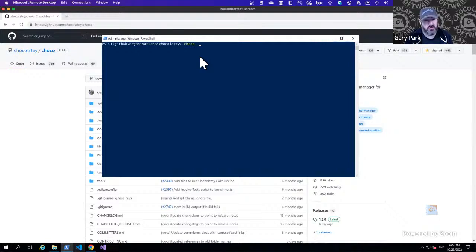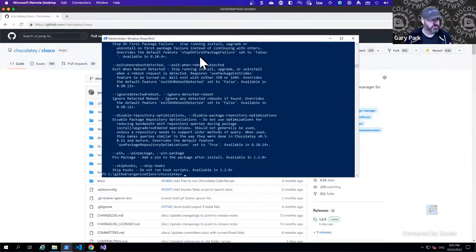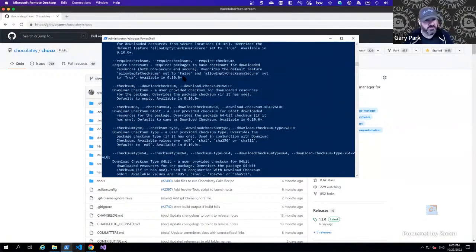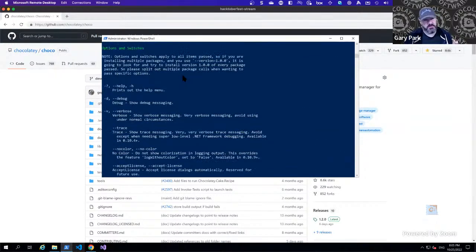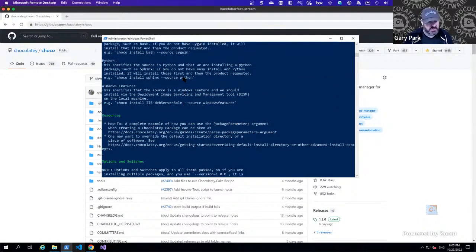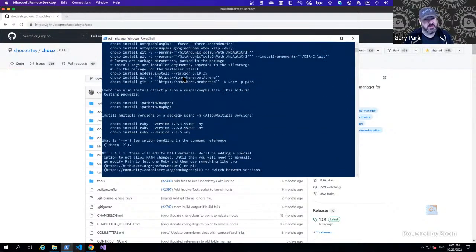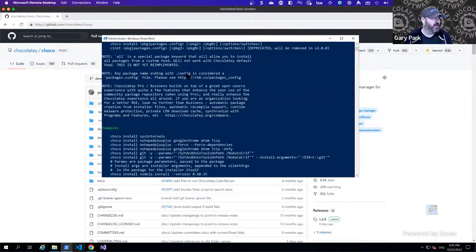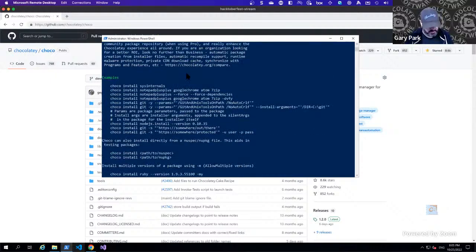I have the latest version of Chocolatey installed on my machine. If I say, for example, `choco install -H`, then we get quite a lot of information output to us. We get information about what command line options can be set, we get examples about how to run the command, and we get a description of what it does. But as you can see, there's quite a lot of scrolling involved — it's quite dense.